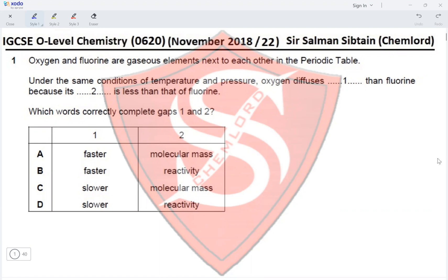Oxygen and fluorine are gaseous elements next to each other in the periodic table. Under the same conditions of temperature and pressure, oxygen diffuses [blank] than fluorine because its [blank] is less than that of fluorine. Diffusion is faster when the Mr is lower, and diffusion is slower when the Mr is higher.